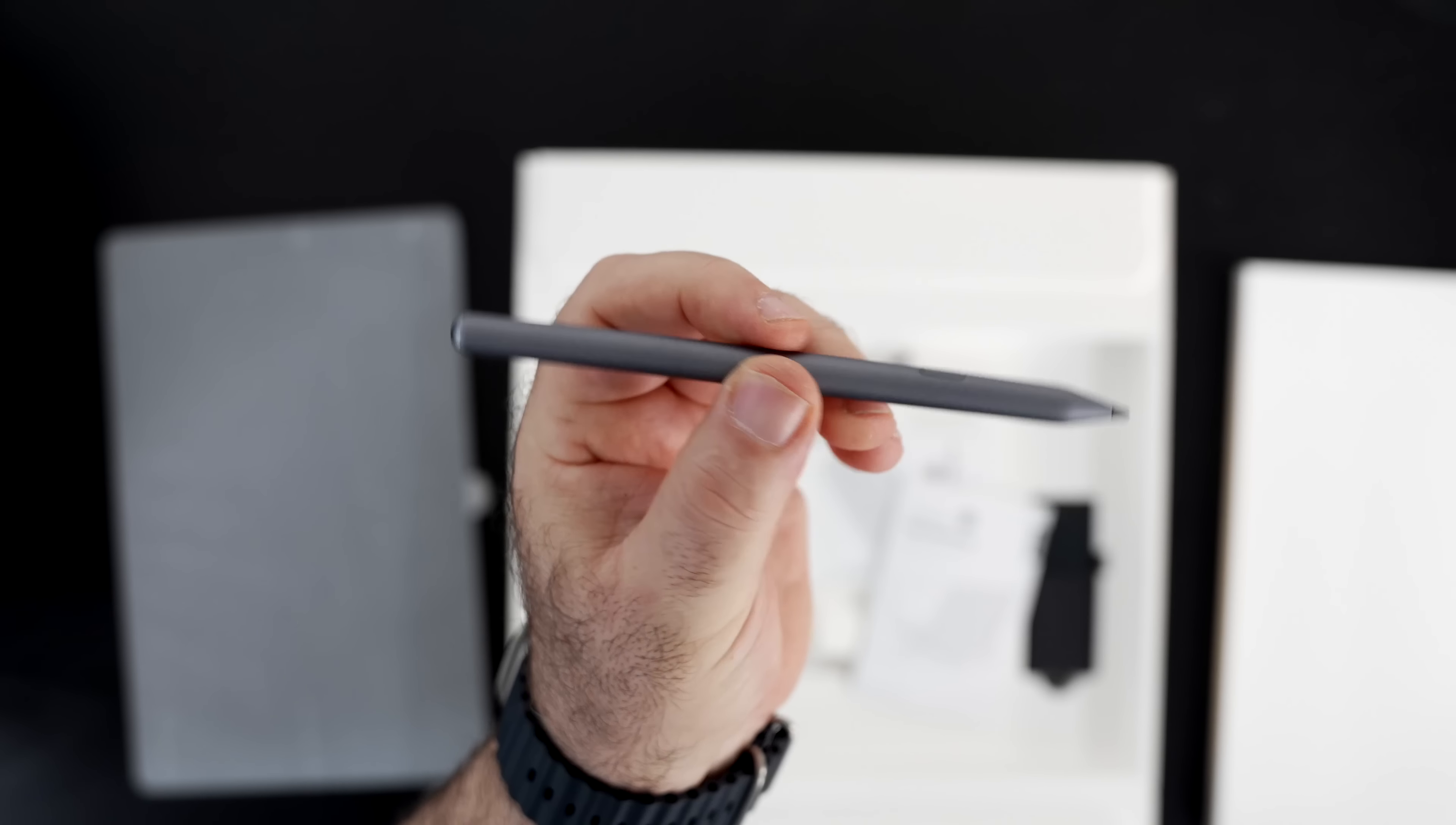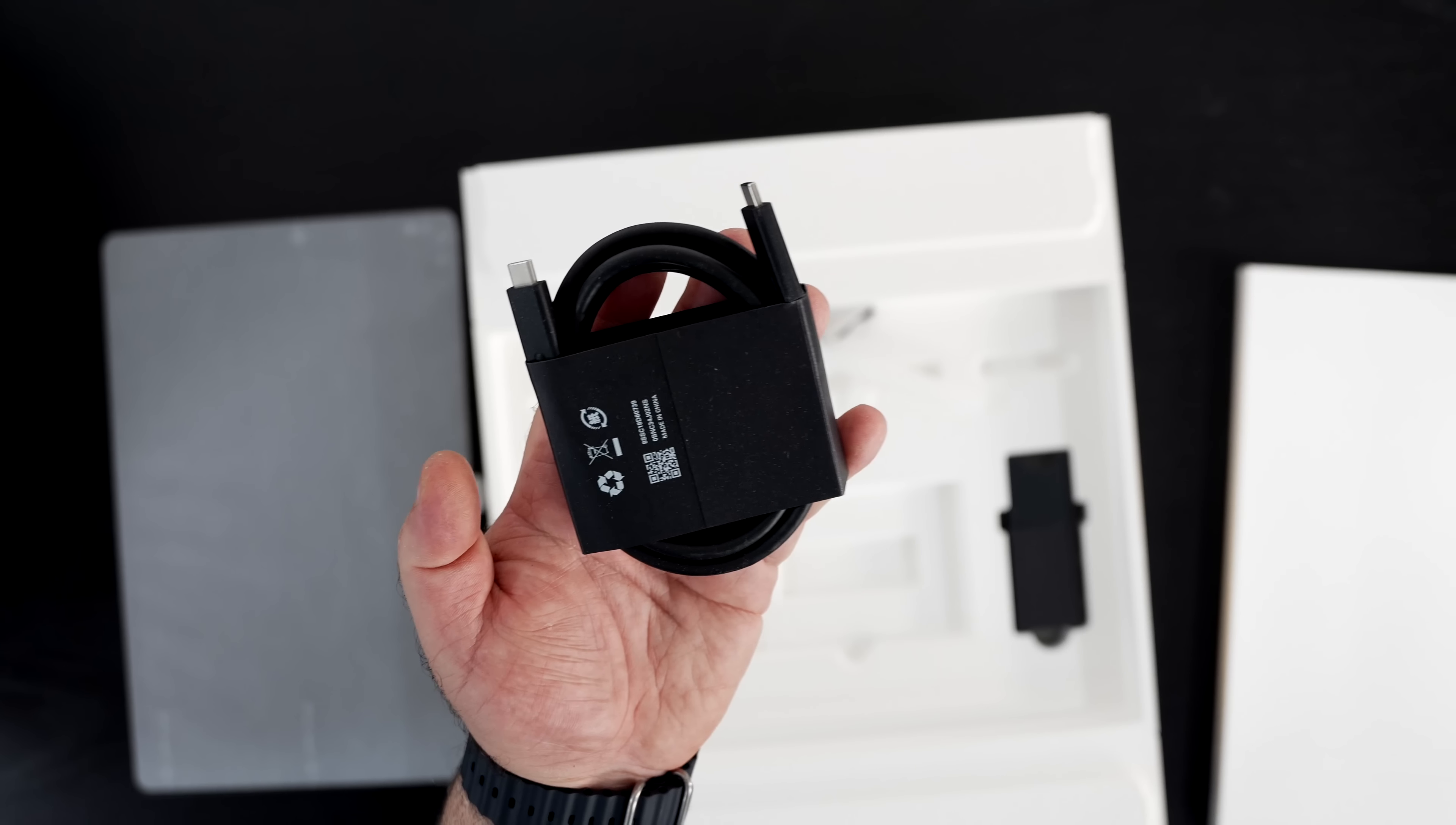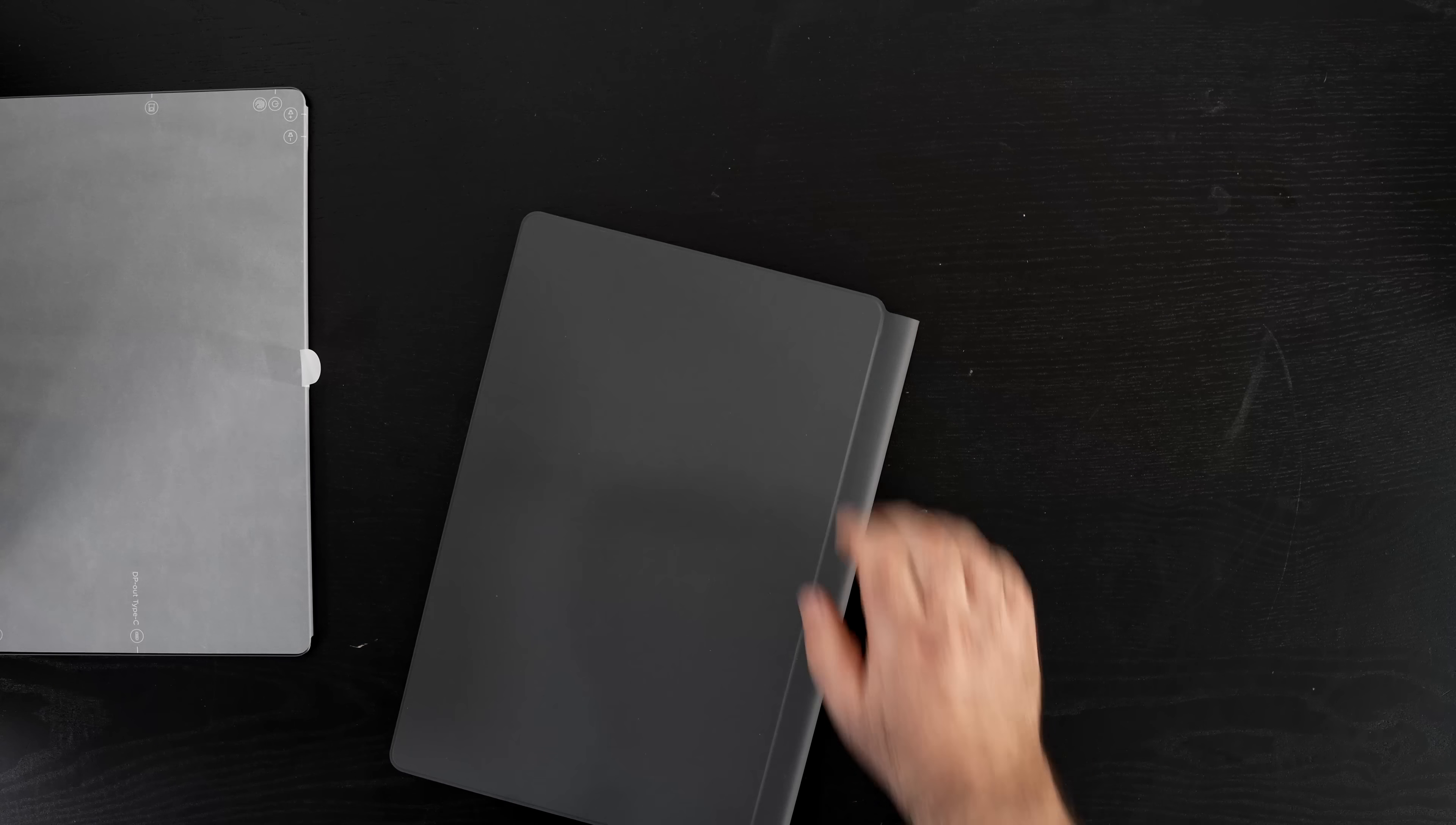When you open the lid you're greeted by the unit itself. You have the keyboard case here, we'll talk about that in a moment. You also get the Precision Pen 3 which has been working out really well for taking notes, sketching out artwork. It stores and charges magnetically on the unit and connects via Bluetooth, adding some additional functionality for instance in PowerPoint presentations. You get an extra pen tip along with a SIM ejection tool. You get some documentation regarding the Precision Pen 3, the keyboard folio case and the unit itself. You get some safety and warranty information as well.